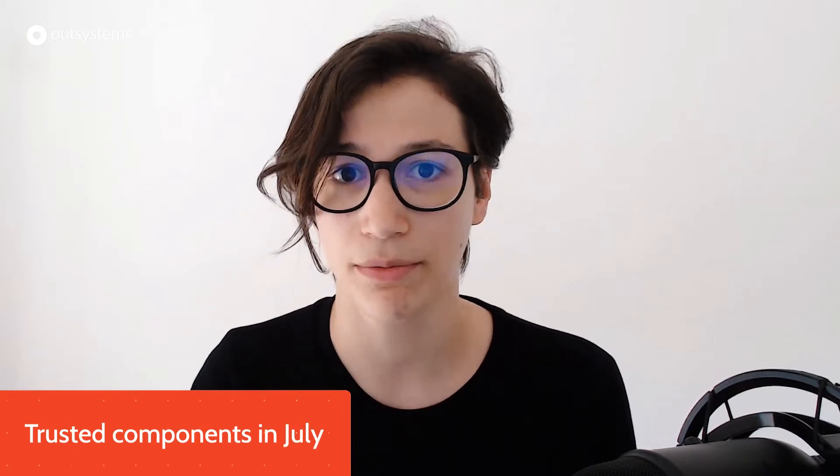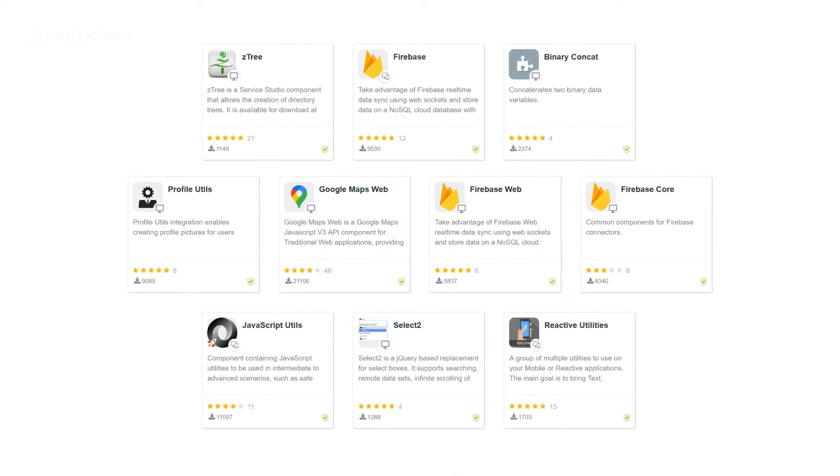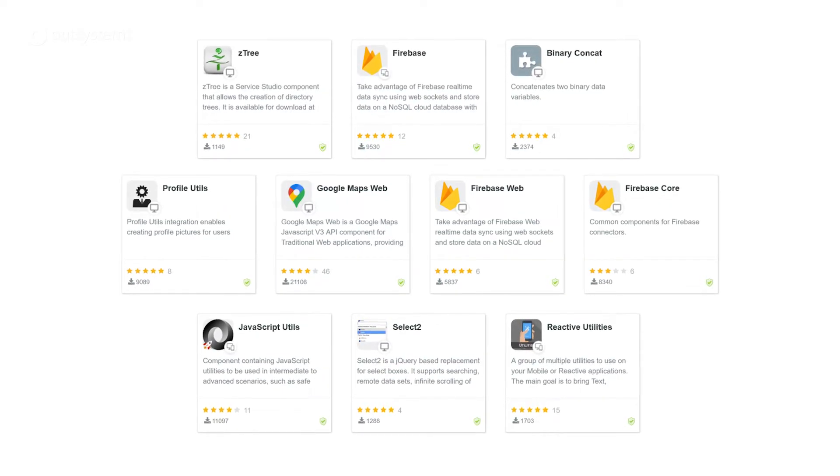July was a busy month for trusted components. Thank you to the assets curation team and the community members collaborating to add more trusted and verified components to the OutSystems community. As a summary: Firebase, Google Maps, front-end utilities, back-end utilities — a lot of stuff is now trusted. Take a look, it might help you.